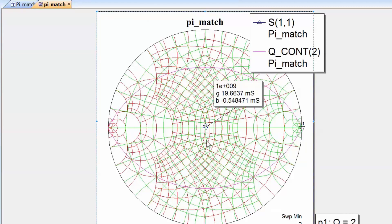If you feel that this whole procedure, particularly with a three element match, is quite fiddly, then you are in luck — because there is a much easier way to carry this out. Microwave Office has a great wizard which allows you to carry out a match of any type between any terminations, whether resistive or complex, and to pick the topology you deem most suitable. What we'll do next is open up the wizard and work out two matching networks for our terminations — one of the Pi type and one of the L type — and see how much easier it is to compare their frequency responses.